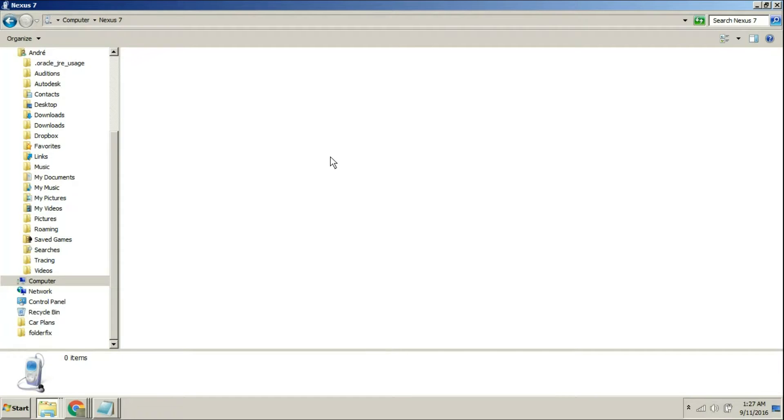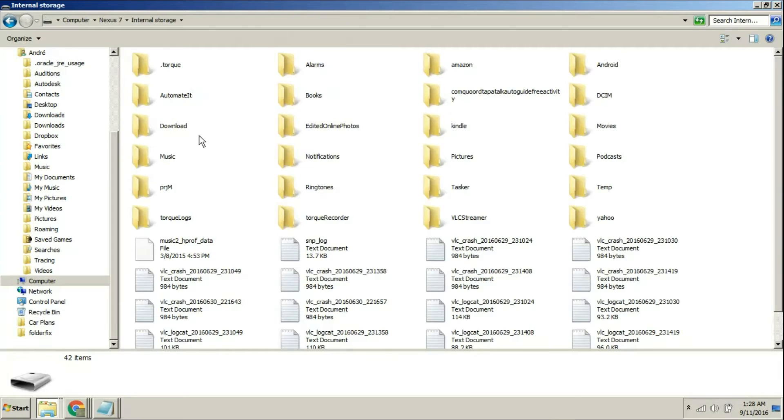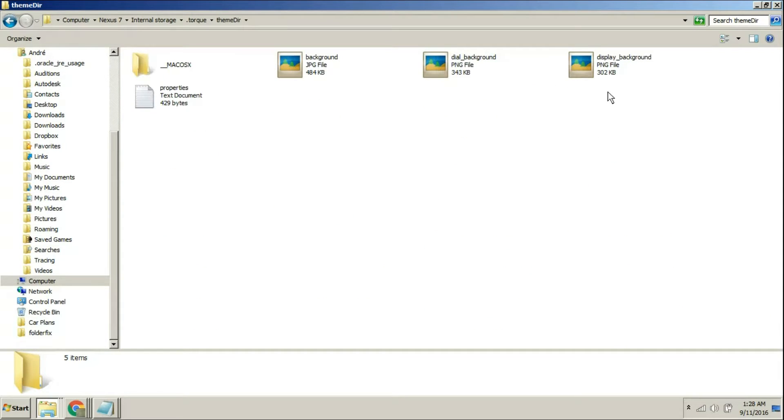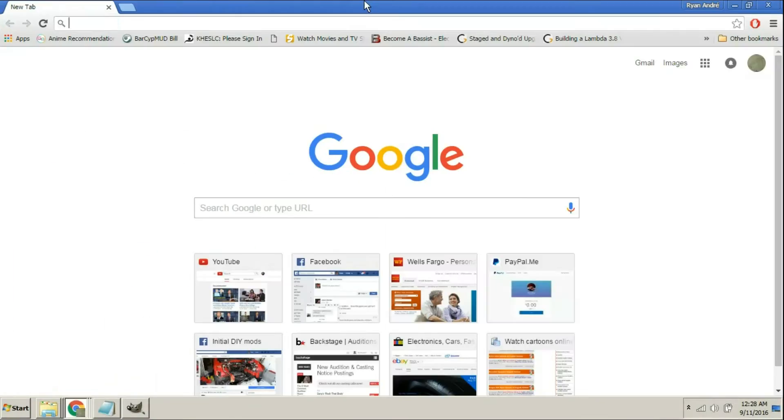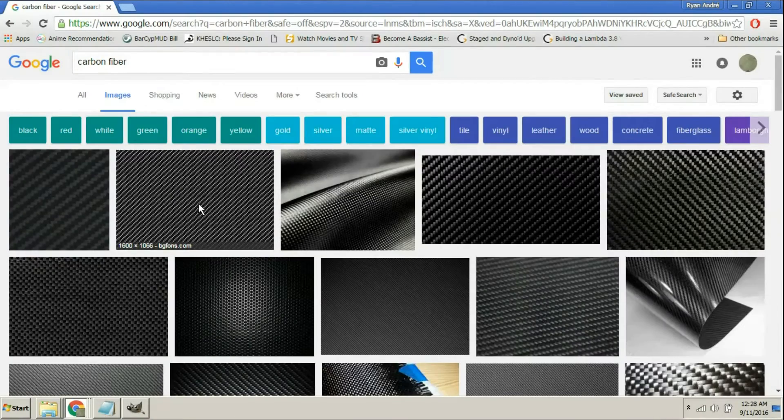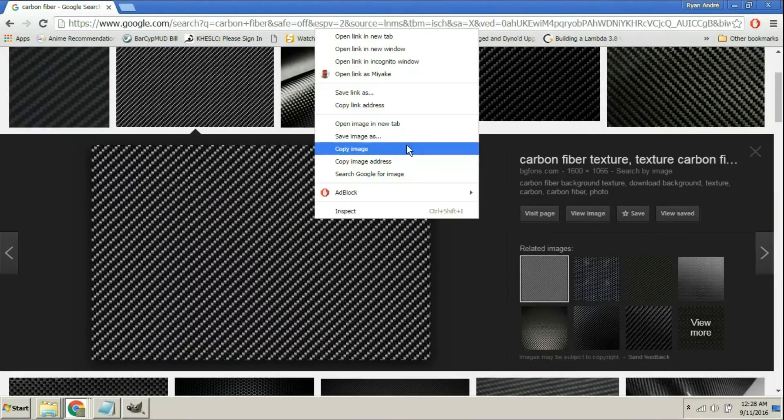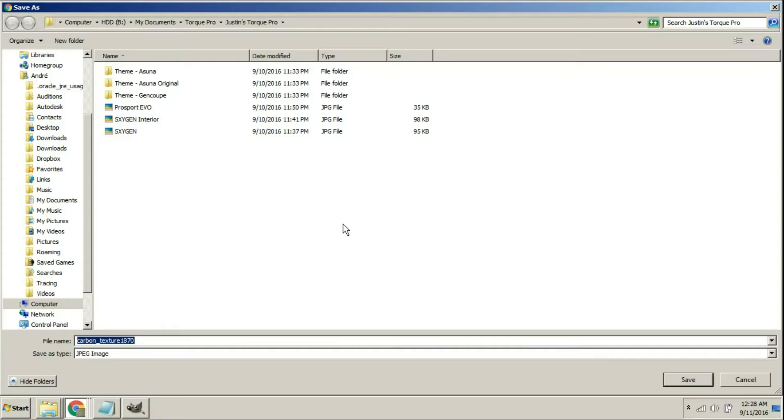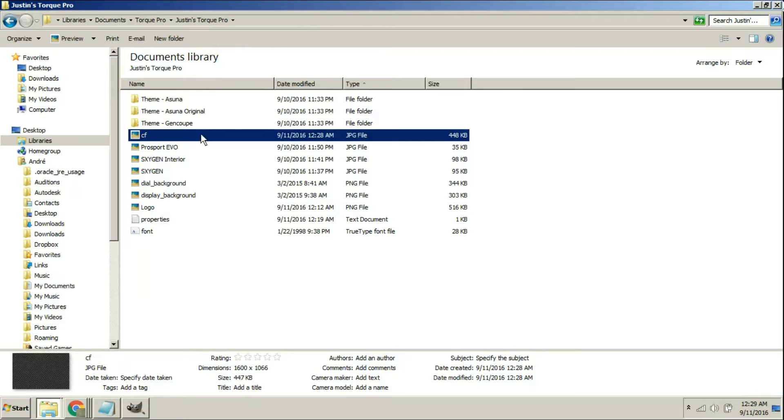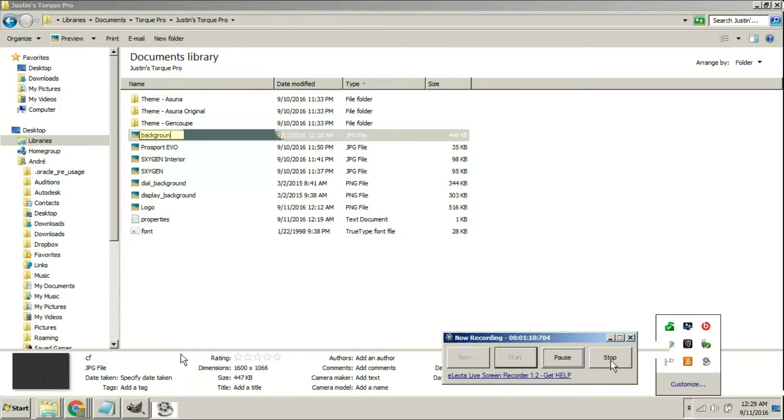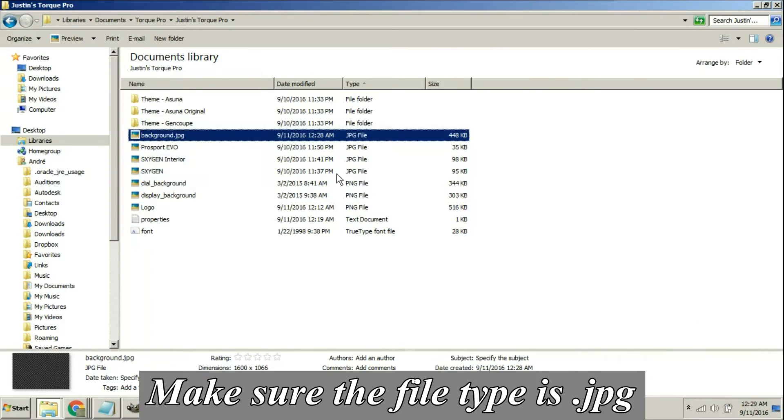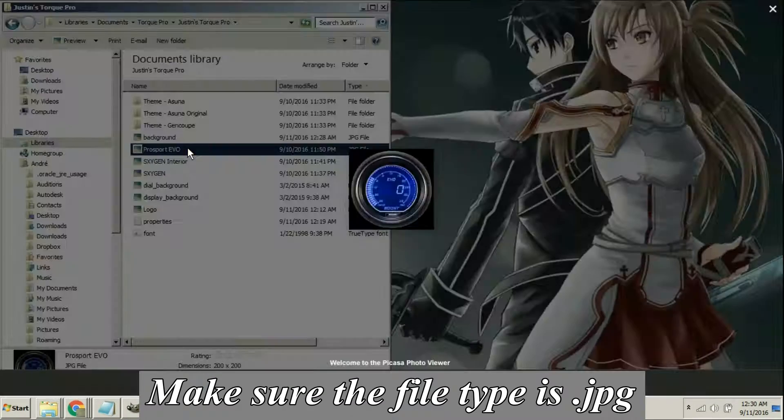With our tablet plugged into our computer we're going to access it, go into the Torque and into our theme directory. Now we're going to find some samples of carbon fiber that we like for our background. We can also find some steel plate, some brushed aluminum, any sort of picture that you like. Don't do the mistake that I did here and type in background dot JPEG, you need to type in just regular background.